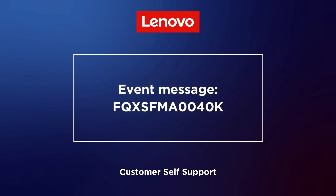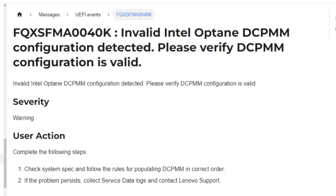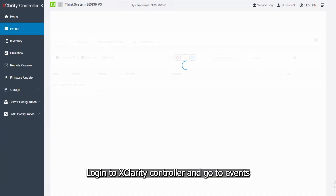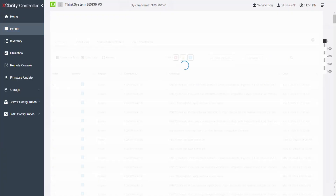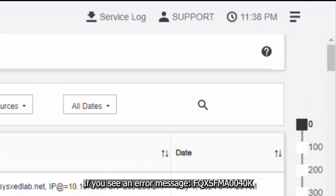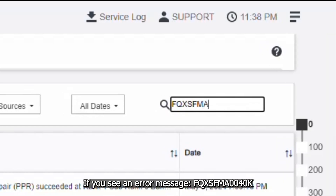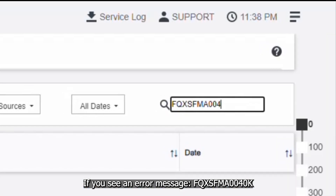This video is for use cases when an invalid Intel Optane DC-PMM configuration is detected. Please verify the DC-PMM configuration is valid. Log in to XClarity Controller and go to Events. If you see an error message FQXSFM80040K,